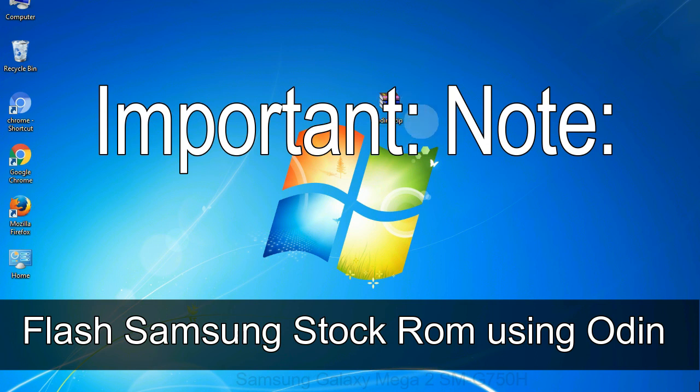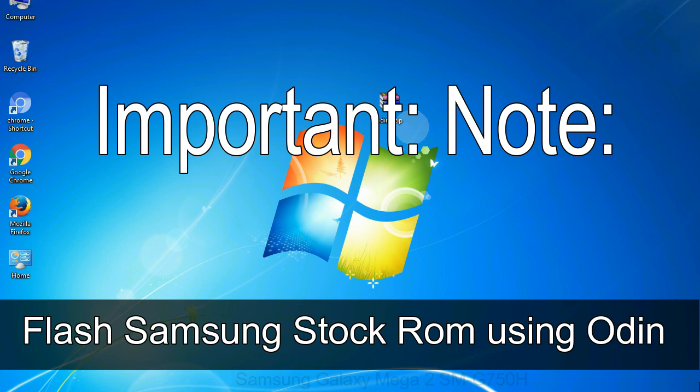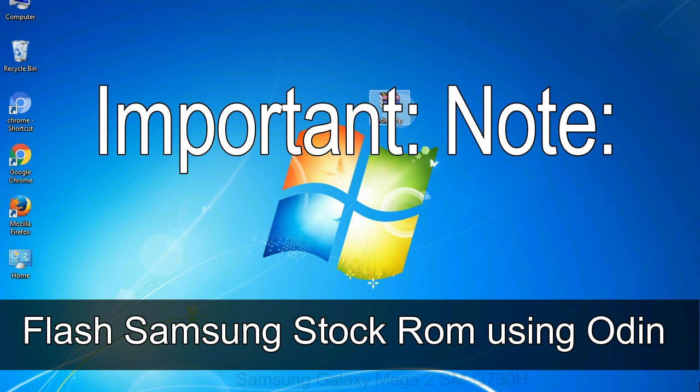Important note: flashing stock ROM or downgrading stock ROM does not void your phone warranty. So don't worry about the device warranty. Installing official firmware or stock ROM does not involve much risk most of the time. However, try this at your own risk. We will not be responsible for any harm done to your device.